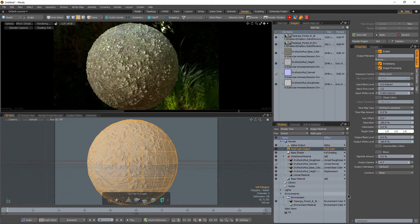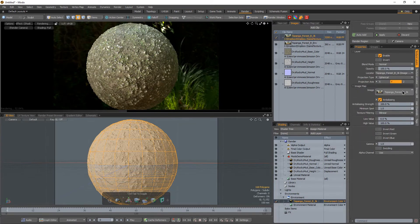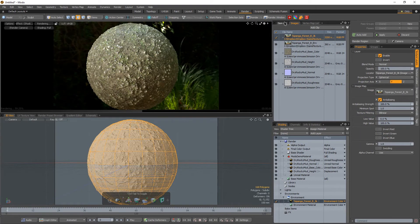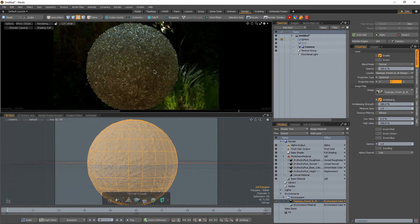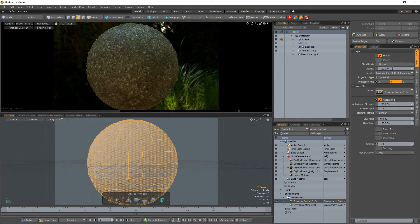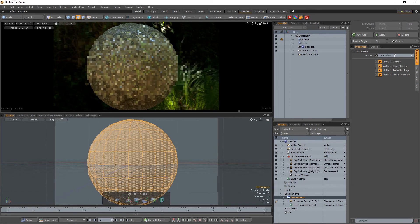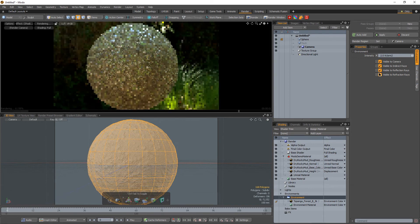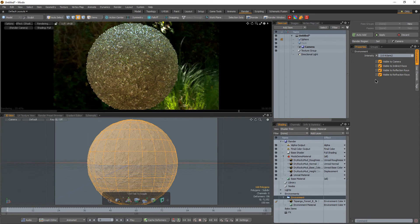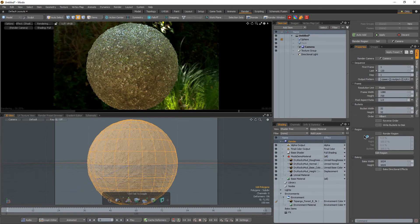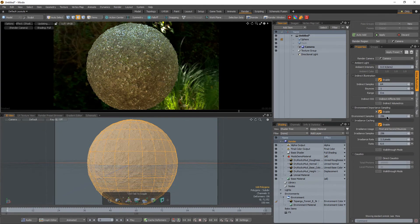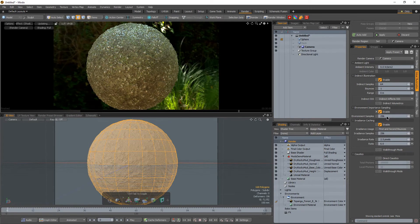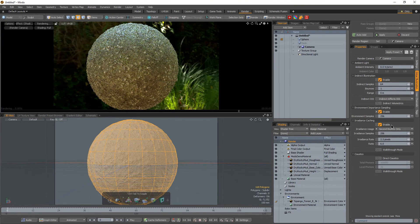There we go. And let's see if we want to, let's maybe go ahead and turn off our directional light. So this way we're just lighting it with the environment map. And let's go ahead and bring this up. So let's set this to maybe two.